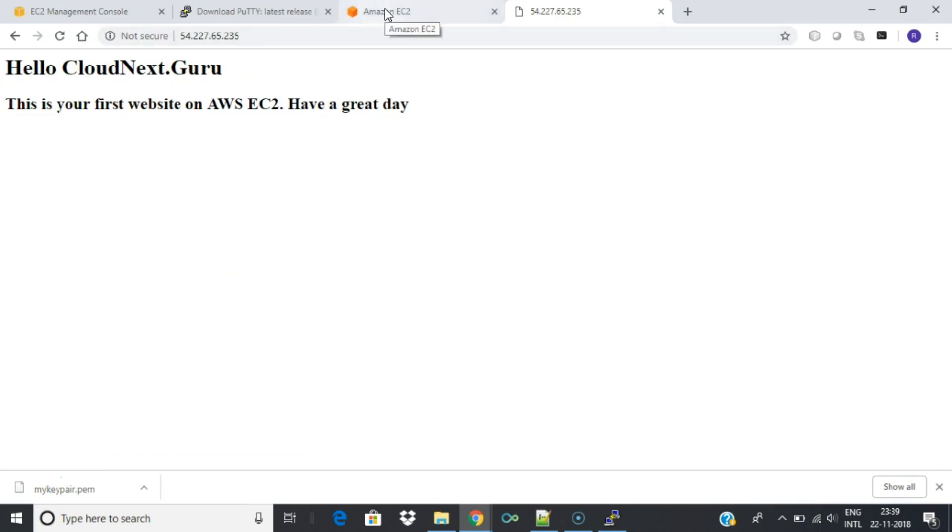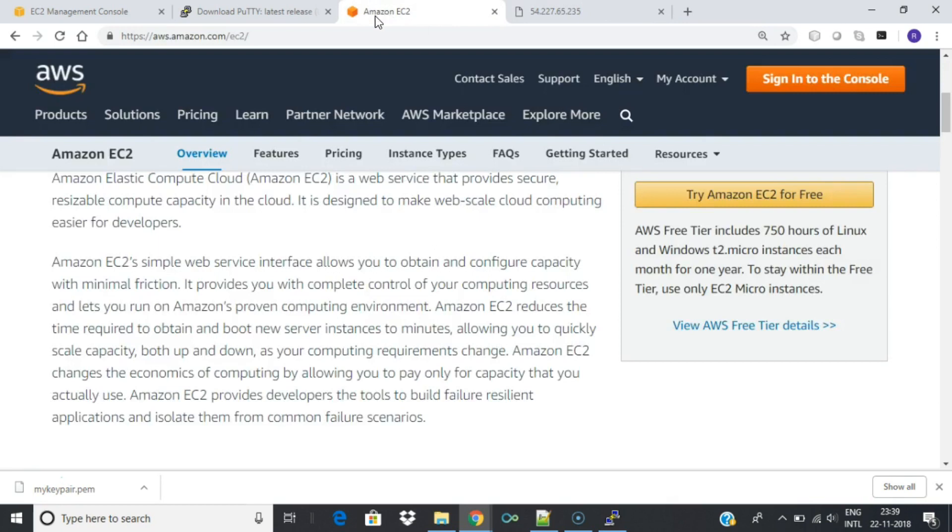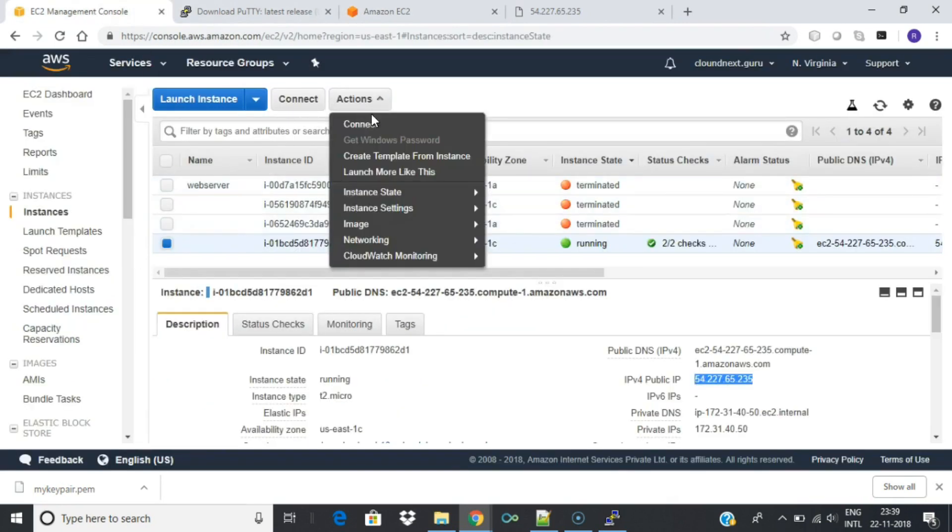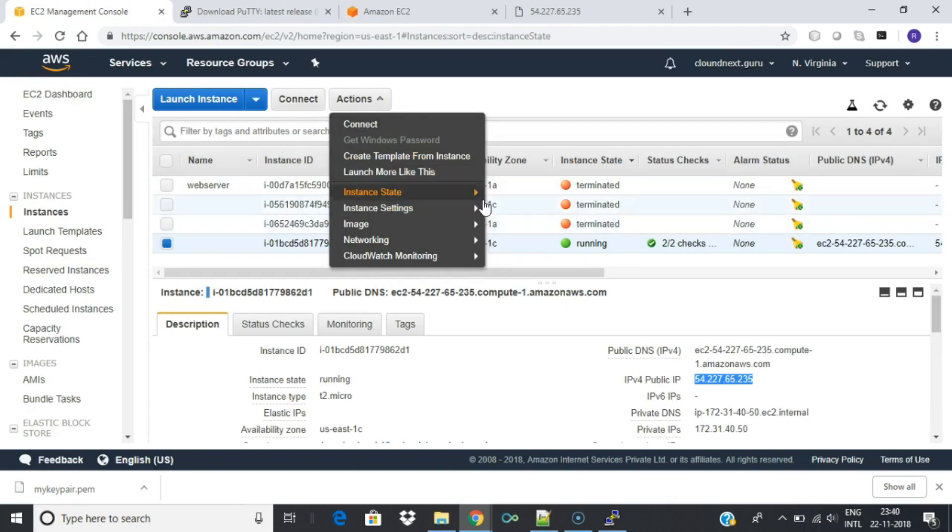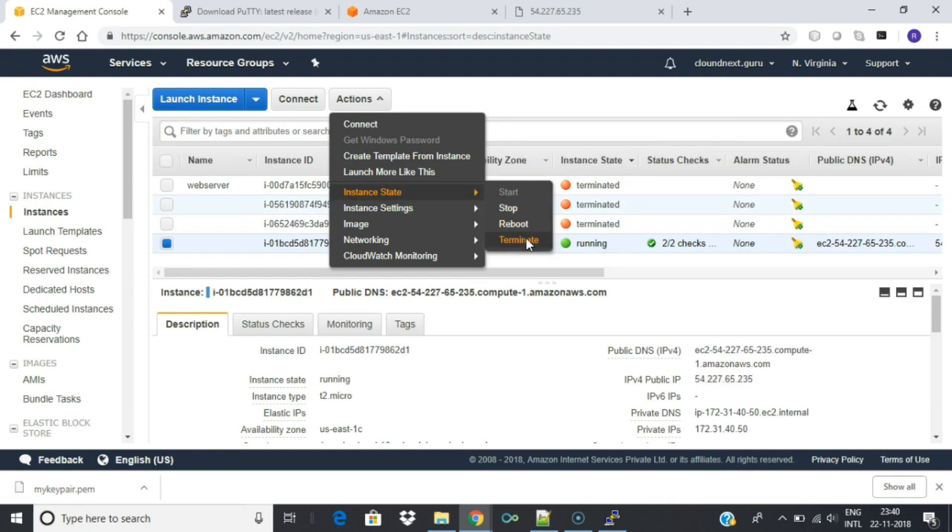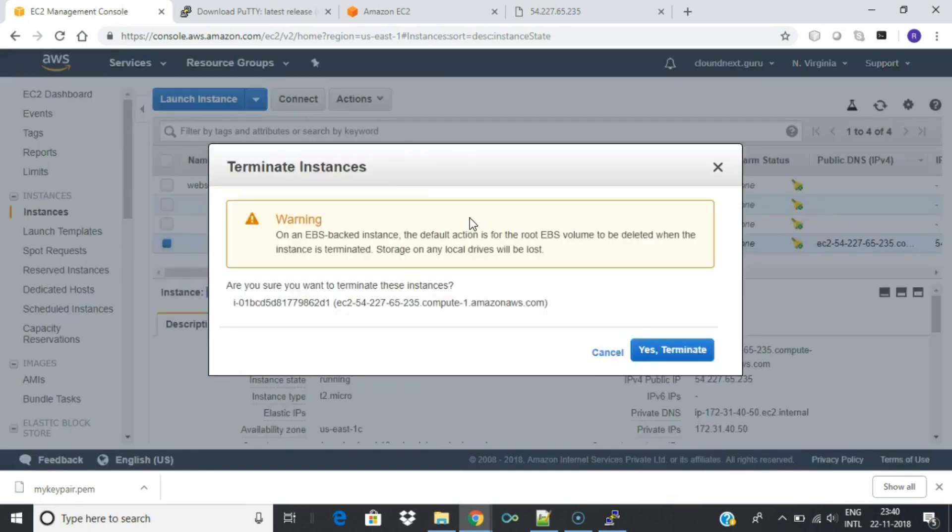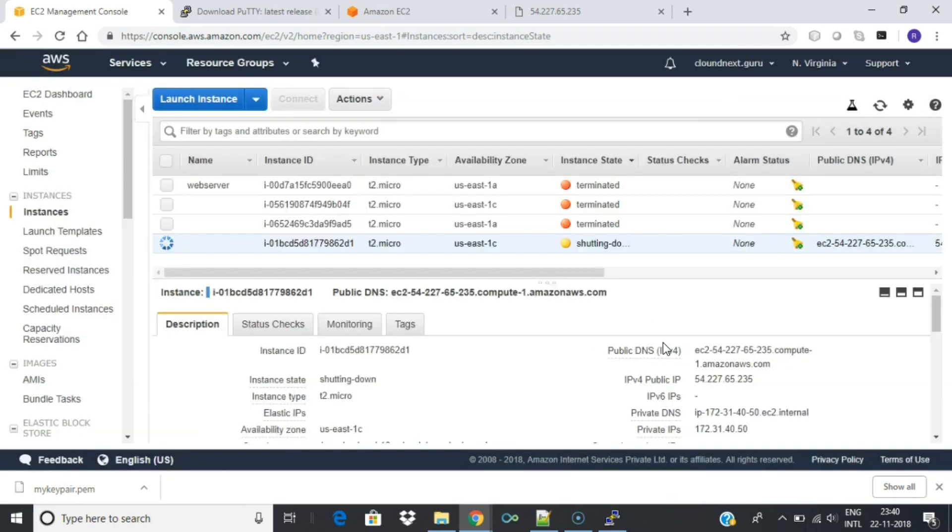It is a best practice to terminate instances you are no longer using so you don't keep getting charged for them. You can easily terminate the instance from the EC2 console. Back on the EC2 console, select the box next to the instance you created. Then click the actions button, navigate to instance state, and click terminate. You will be asked to confirm your termination, select yes, terminate.